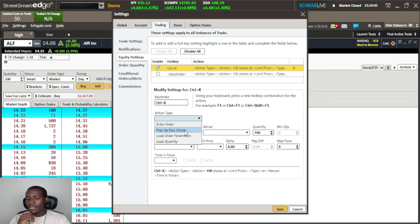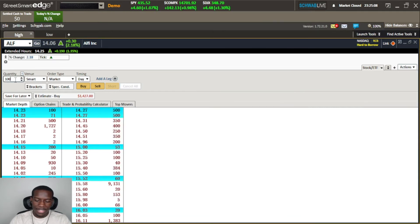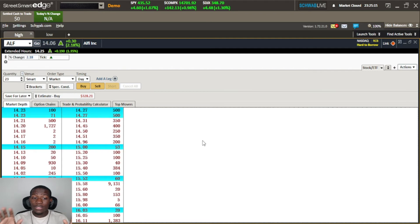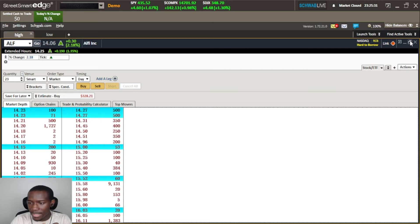Let's start with Load Quantity. We'll go to Load Quantity and set it to 100 shares on the hotkey Ctrl+K, then hit Save. So let's say I've changed the quantity to 23 shares on ALF. Now before I use my hotkeys, the first thing I need to make sure is that the all-in-one box is golden — it needs to have a golden outline around it.